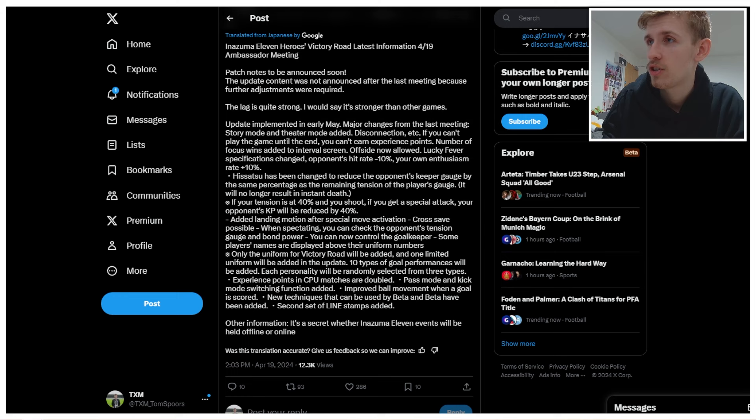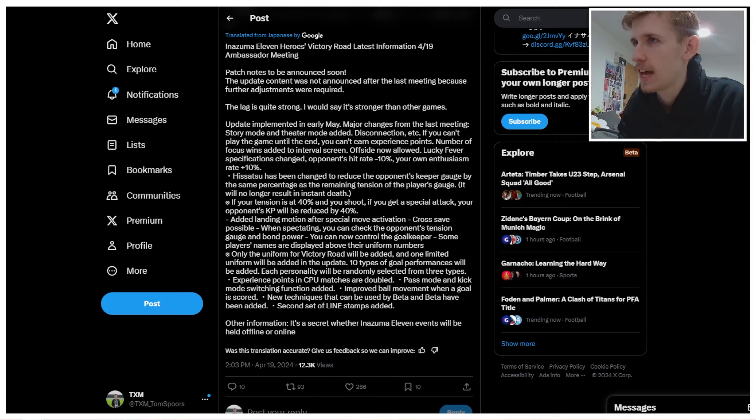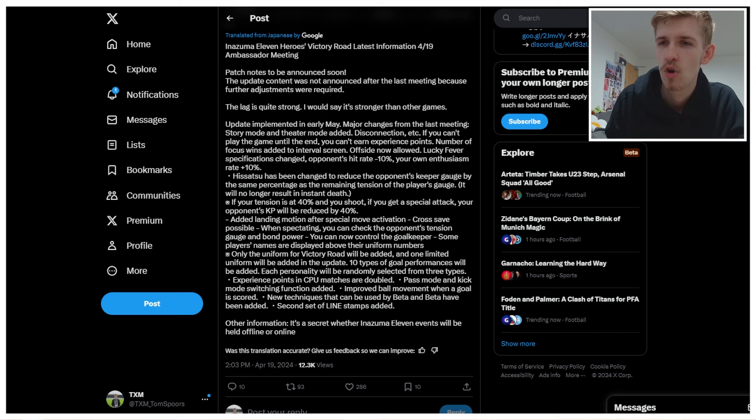And if your tension is, so okay. This is an example. If your tension is 40% and you shoot, if you get a special attack breach, your opponent's KP will be reduced by 40%. So if you have a full tension bar, surely then that, no, but I guess you can't have a full tension bar. If they're, if they're way to calculate, oh I guess if you do a normal shot. Huh. So I guess breach still could be overpowered, but it's a lot harder to make overpowered. That makes sense.